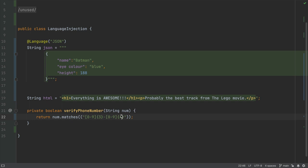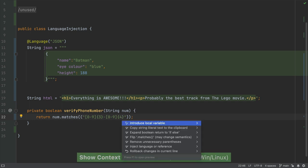Let's use the same shortcut again, Option and Enter for Mac or Alt and Enter on Windows and Linux, and select Inject Language or Reference. Now let's search for regular expression.